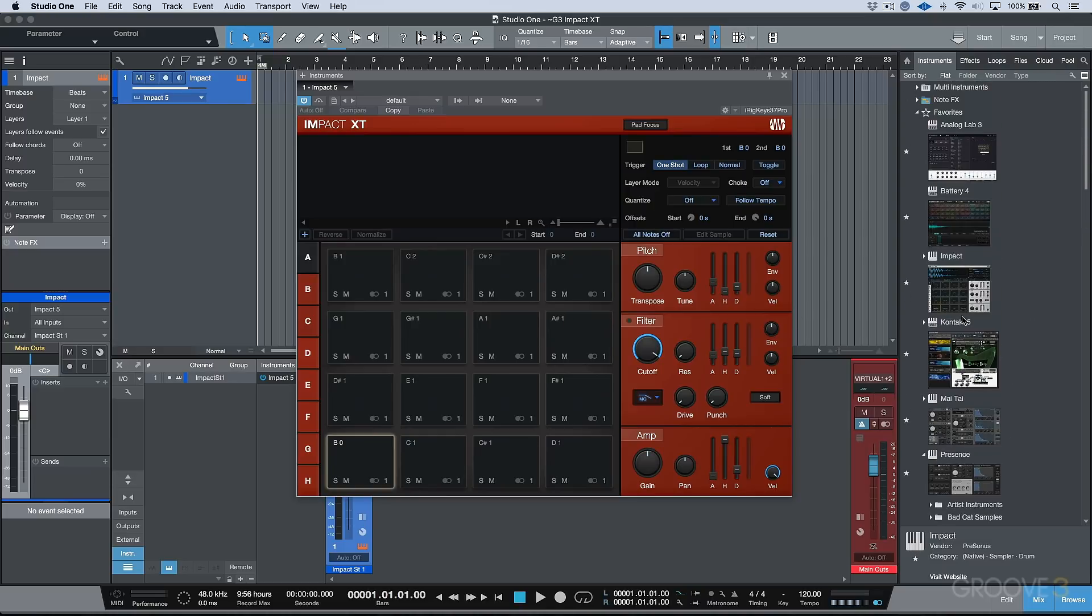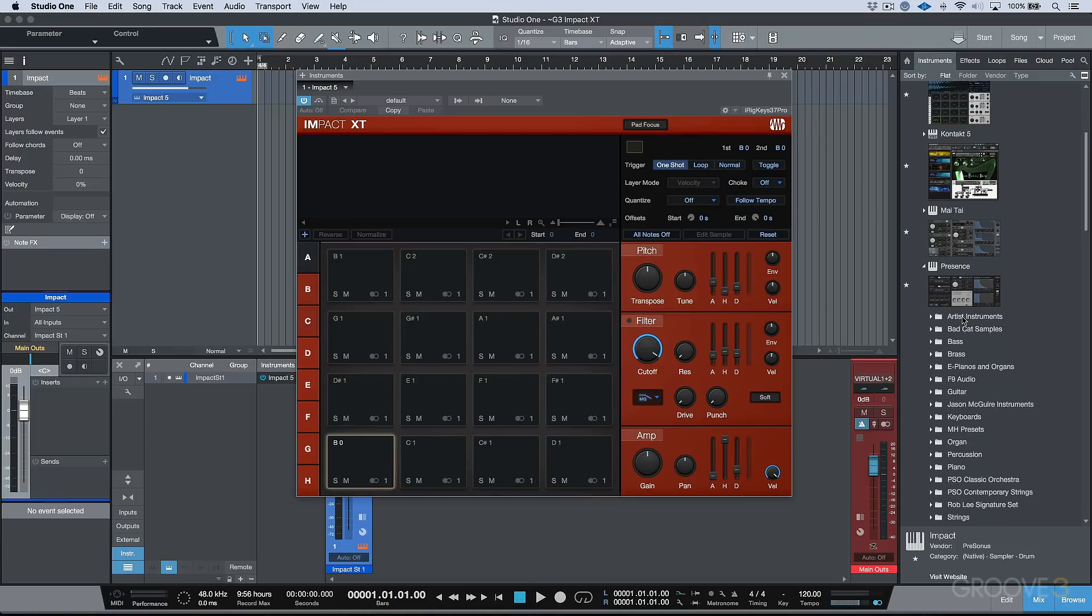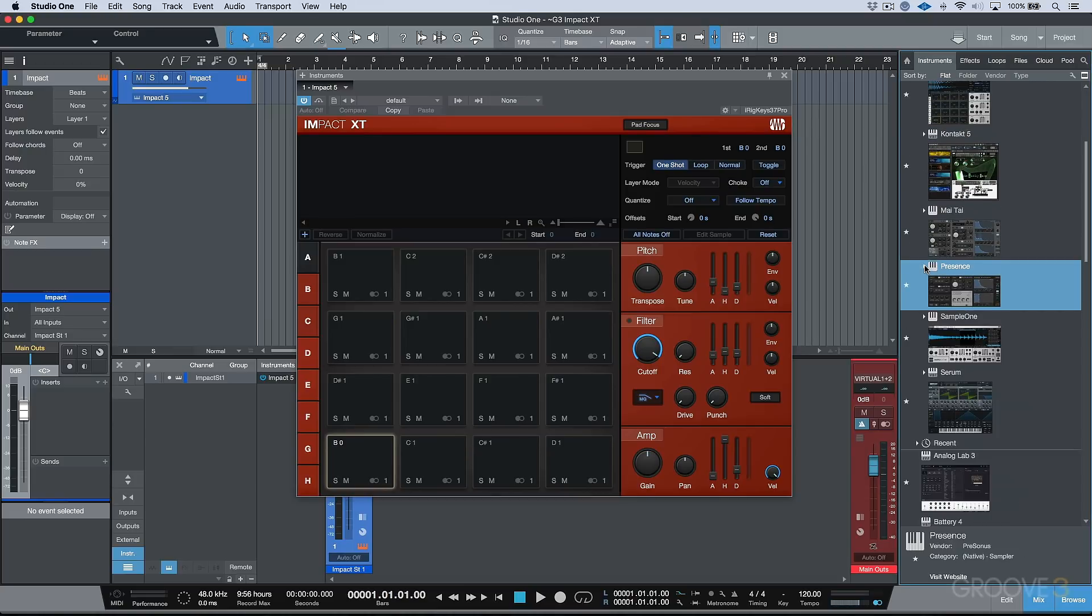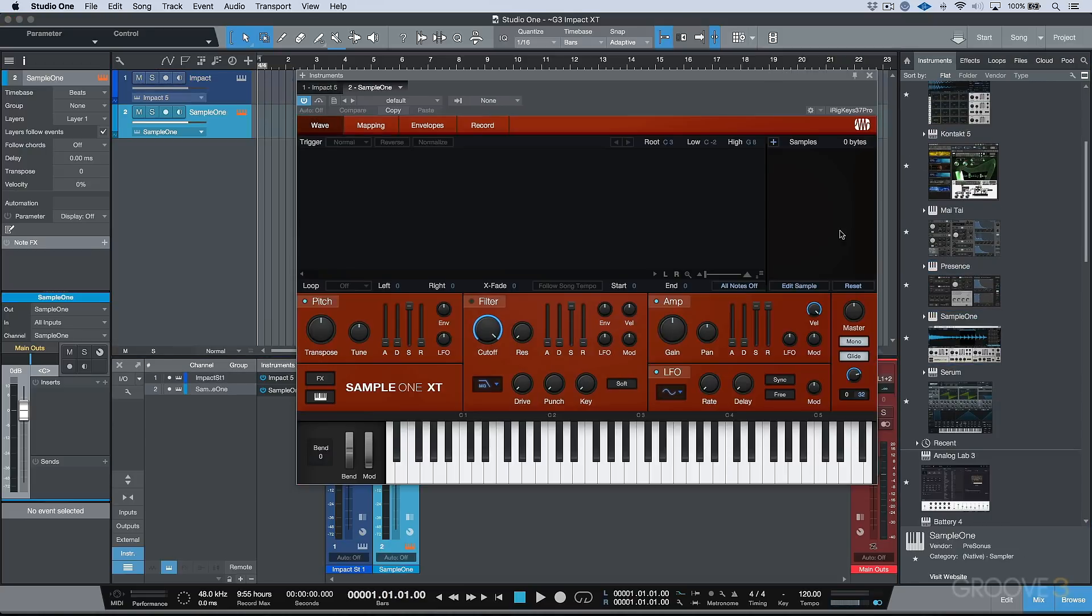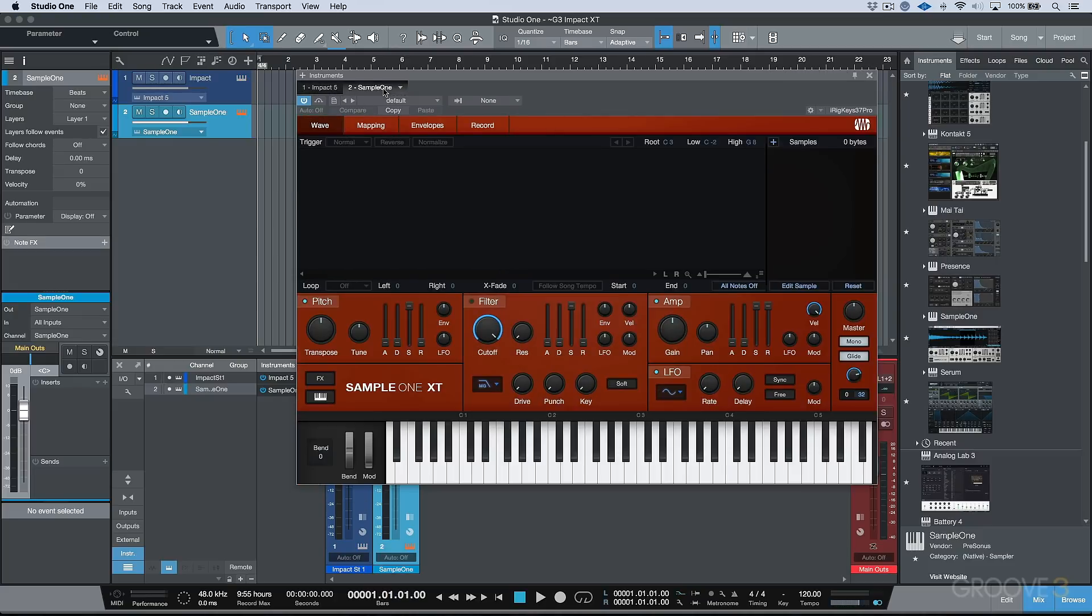So for example, if we drag in Sample One, we'll just close our presets. You can see that they have the same general vibe between these two different instruments. They have the same look.